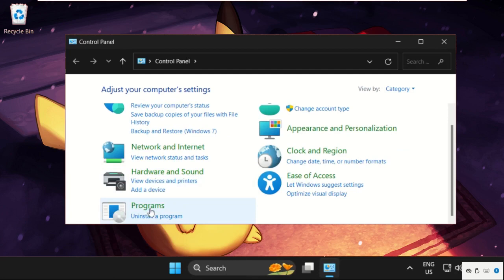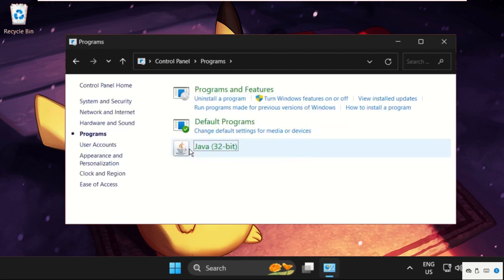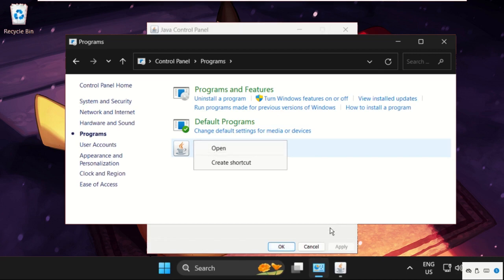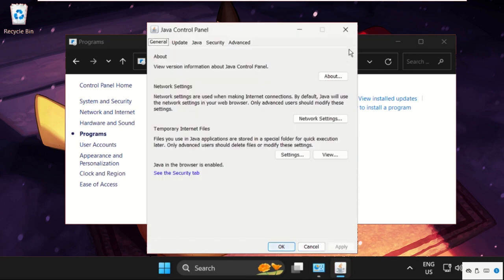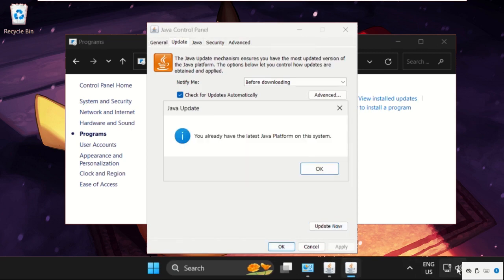Click on Programs, then right-click on Java and open it. Go to the Update tab and select Update Now. Make sure you are connected to your internet connection.